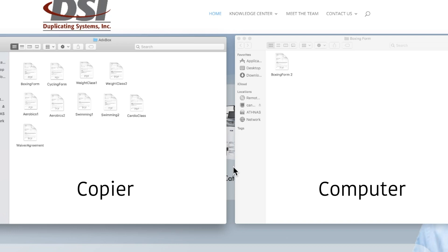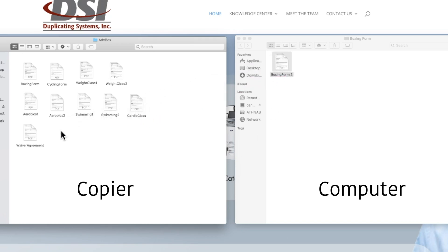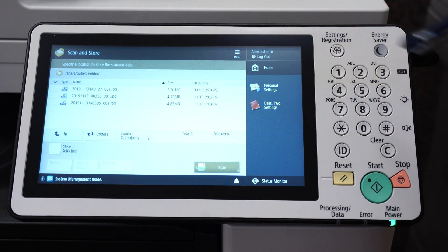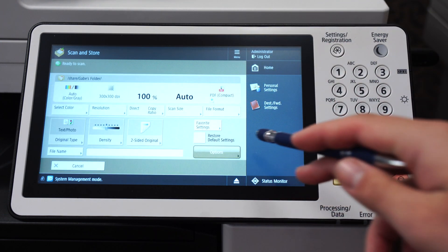We have a bunch of videos on advanced box, but if you want to see how to set up advanced box on your PC, click on the gray card in the upper right corner. The Apple version is in the description.